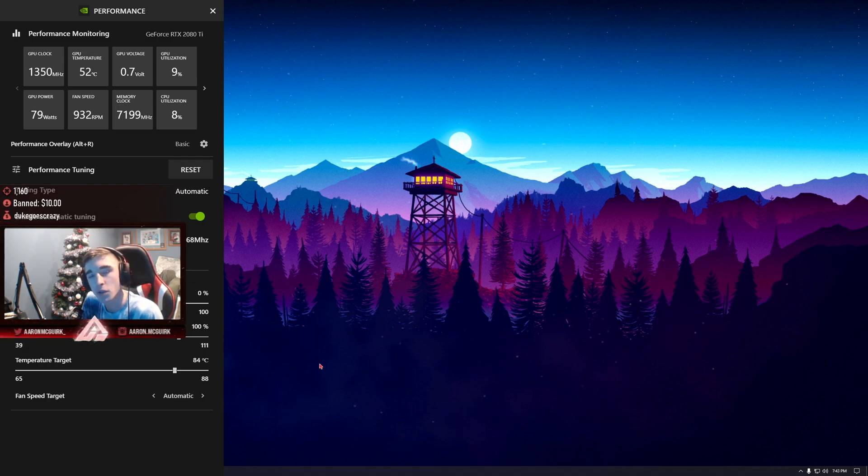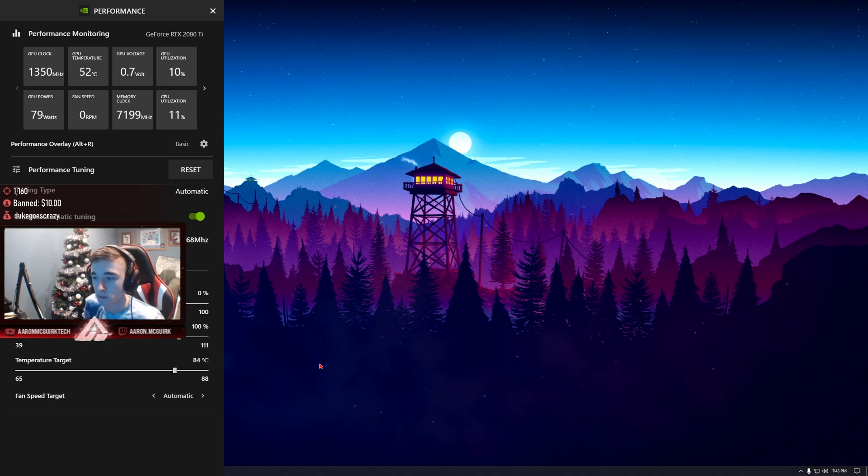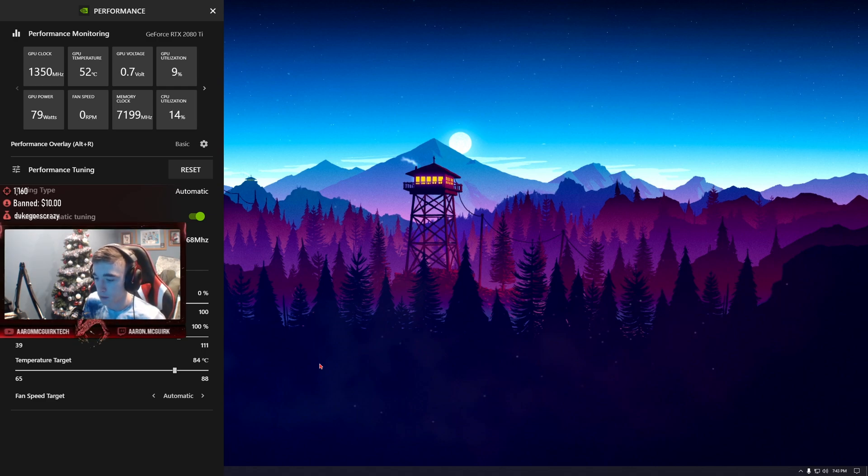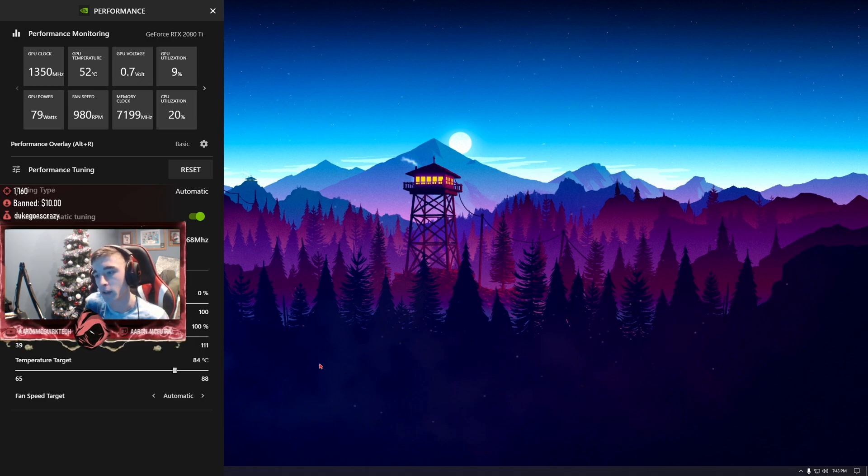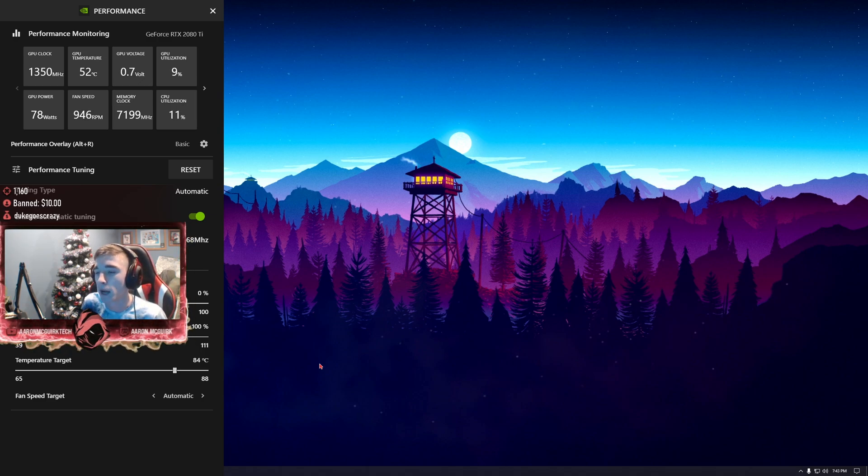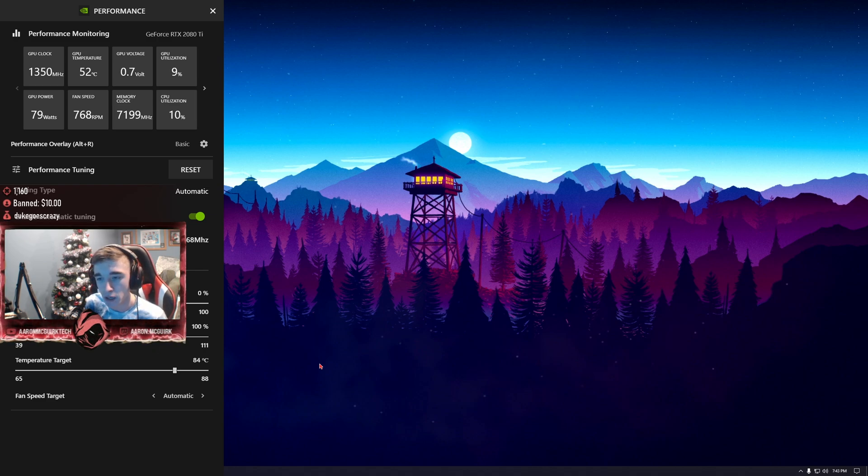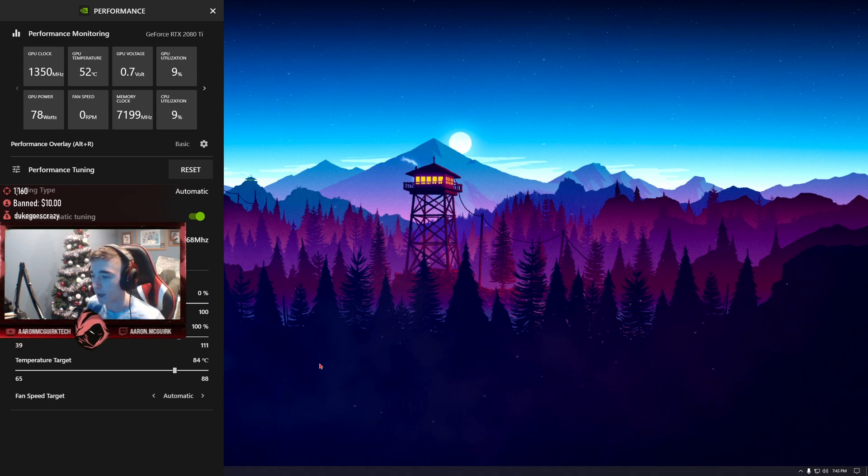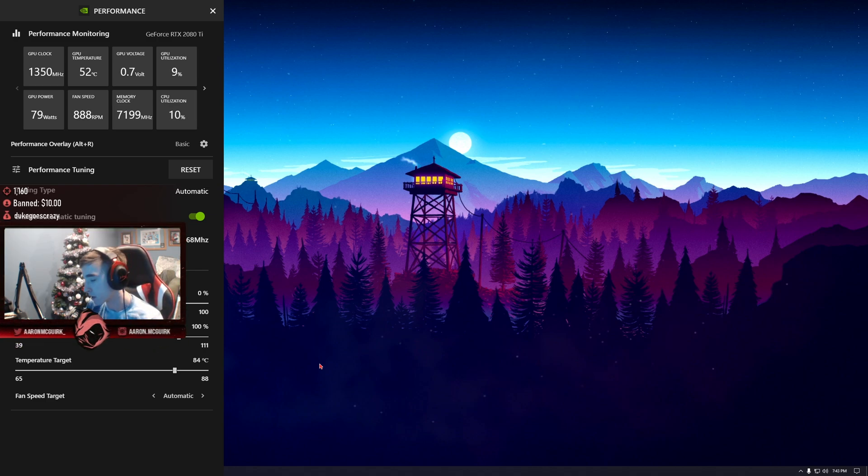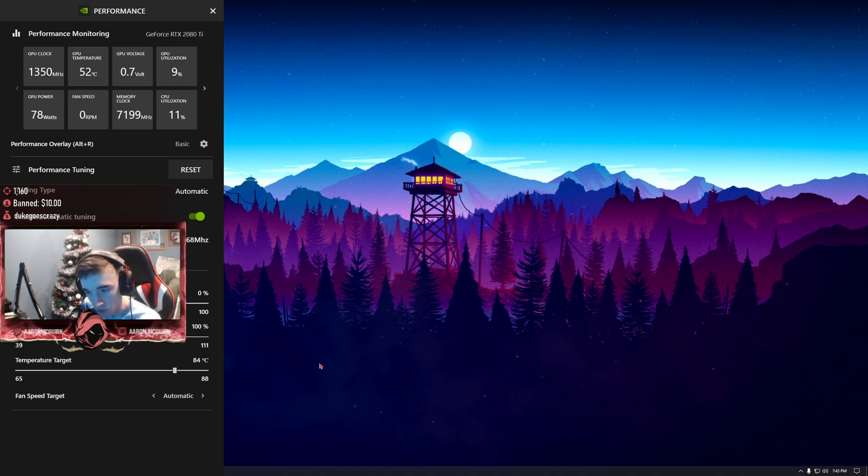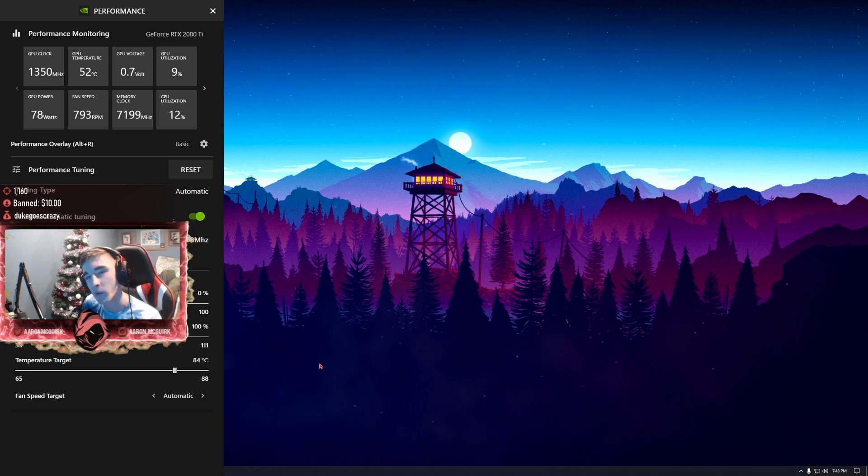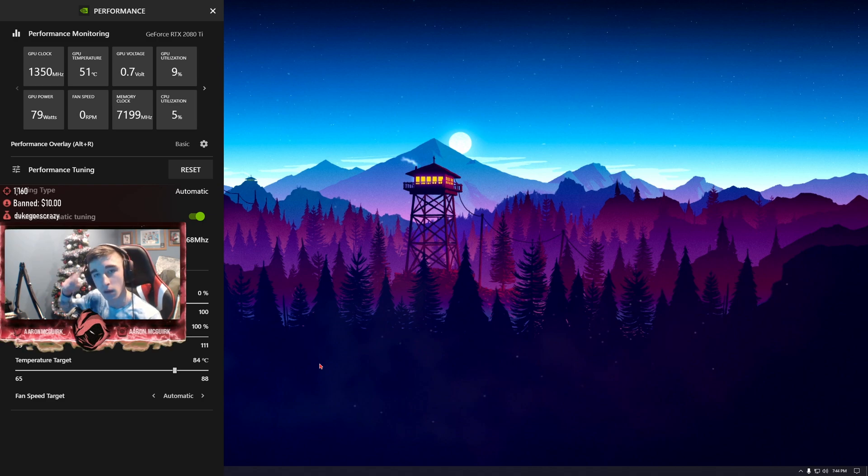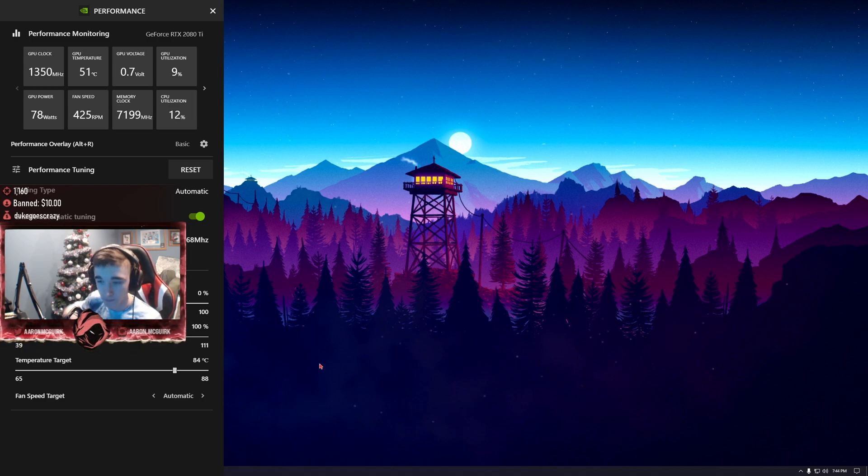That is how you automatically overclock your graphics card. Thank you guys so much for watching. If you have any questions, my Twitter is Aaron McGurk underscore. You can catch me on Twitch at twitch.tv/AaronMcGurk underscore. If you enjoyed, please comment, rate, and subscribe. Bye guys!